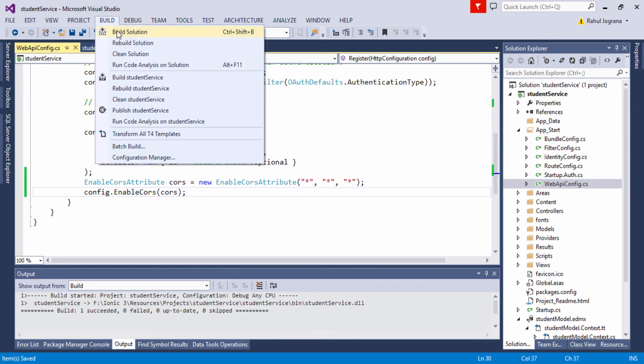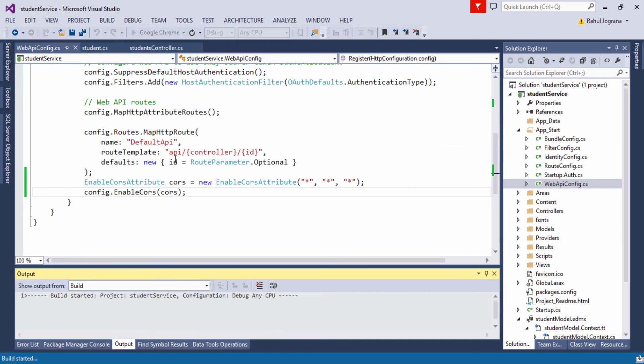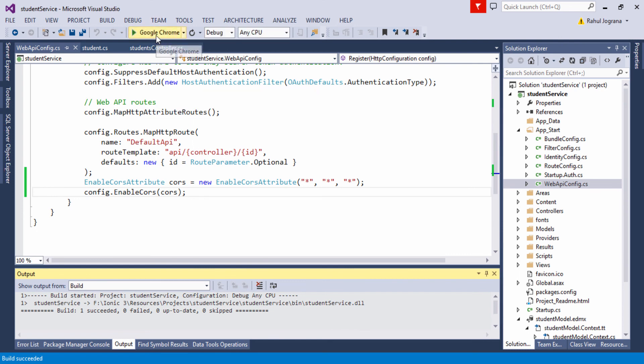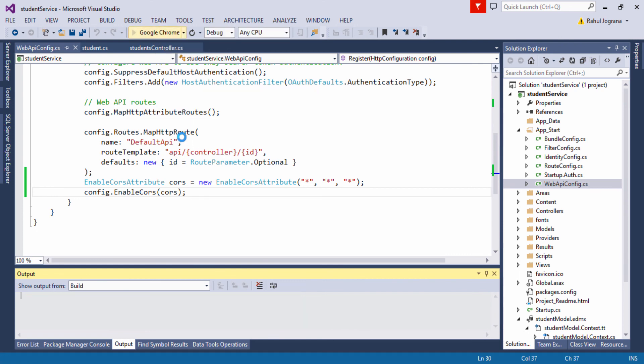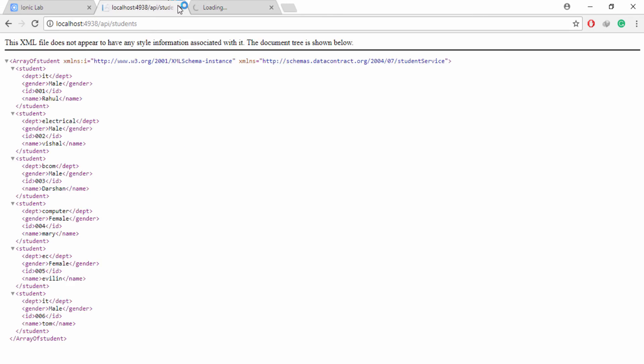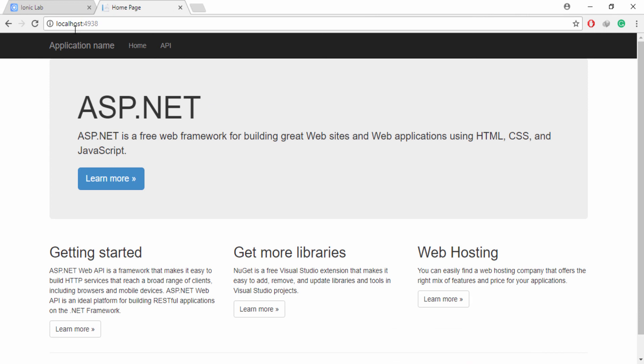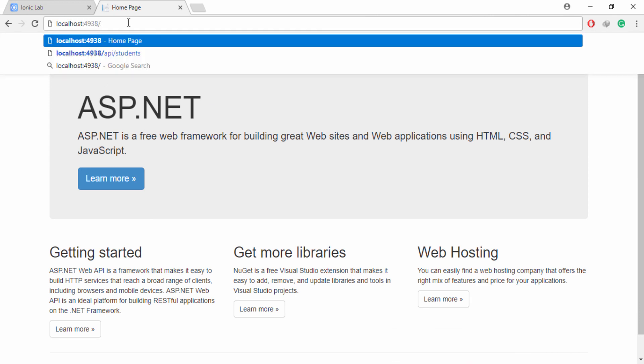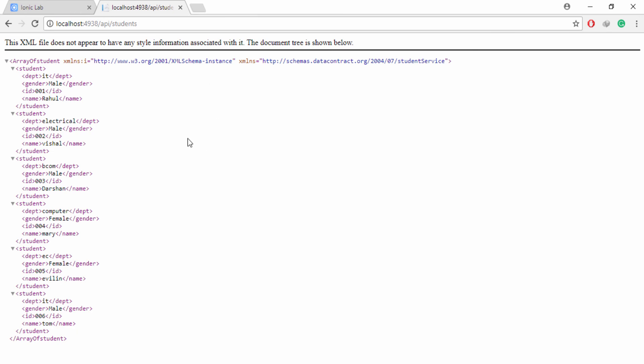Rebuild our solution — build started. Run our application again. Now we can access our Web API in our Ionic application. Our application is running. Navigate to the Students controller and you can see our application runs as expected. In the next tutorial, I will show you how you can consume your REST API in your Ionic application. Thank you for watching this video. Here you can find additional resources.